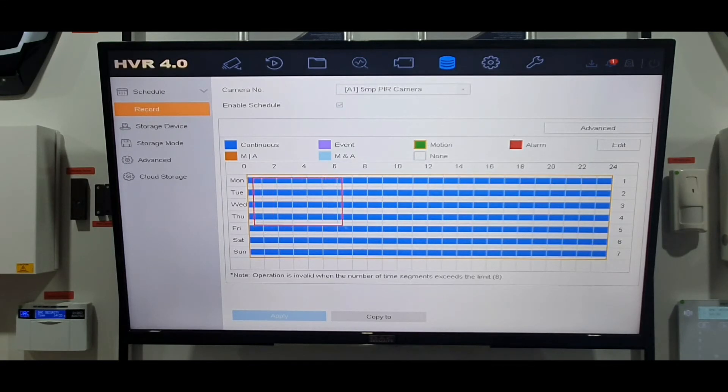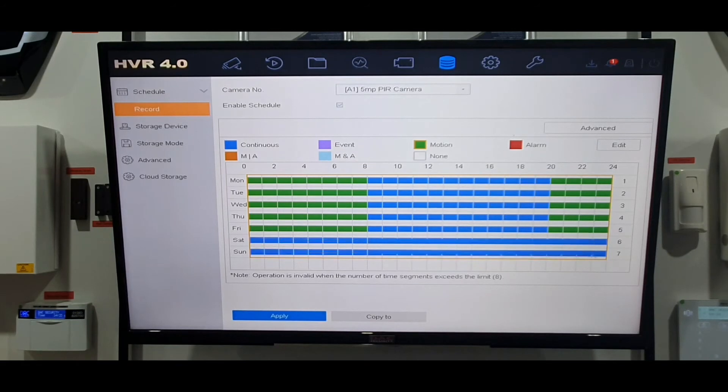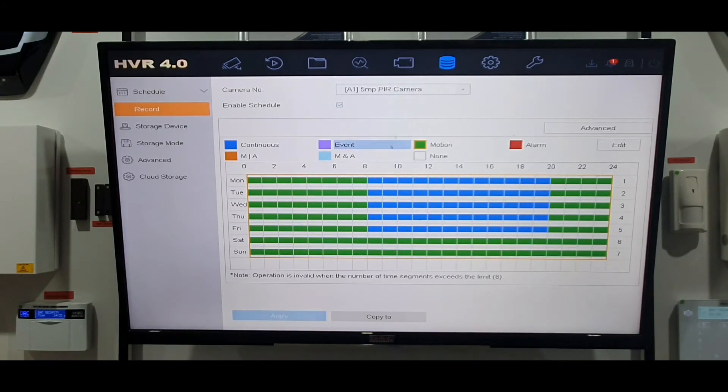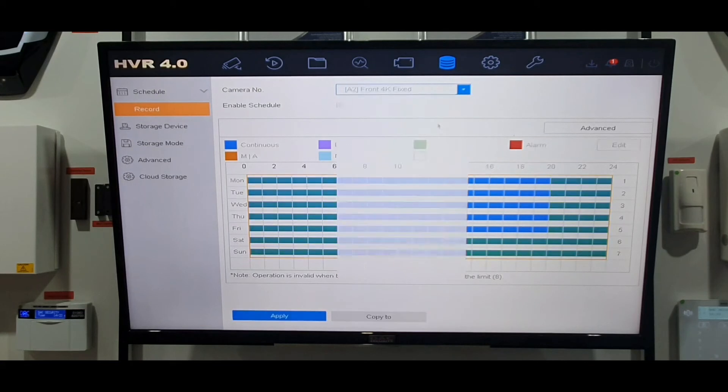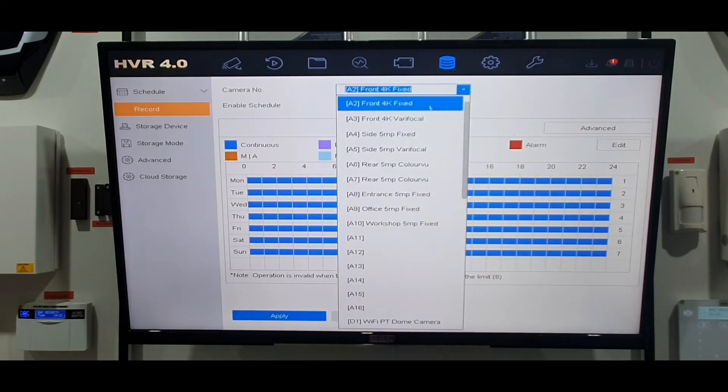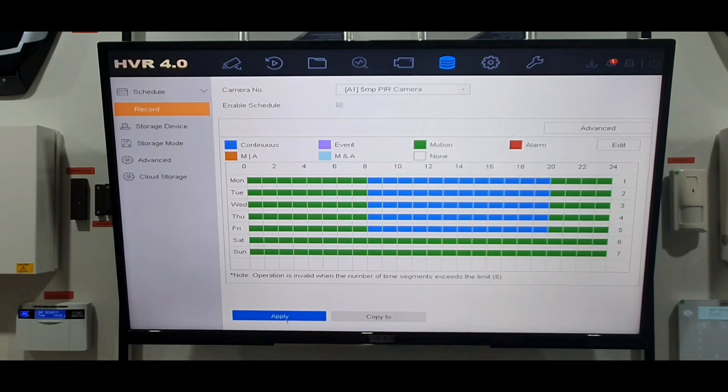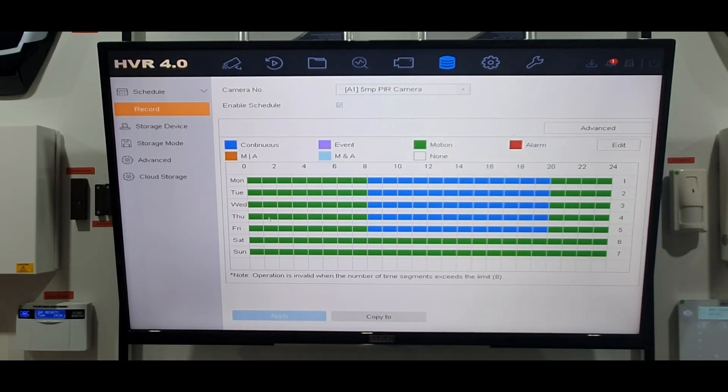All you do is click the green motion, draw your area. See another side, and also at the weekend as well because we're closed. You can make all the cameras individually different as you see there. Go back up to the top one, click apply.